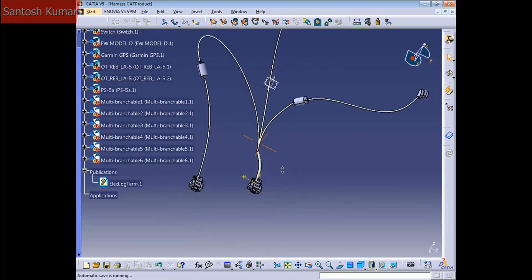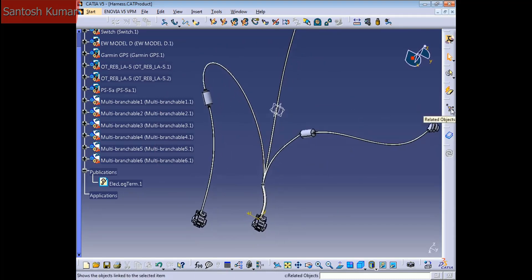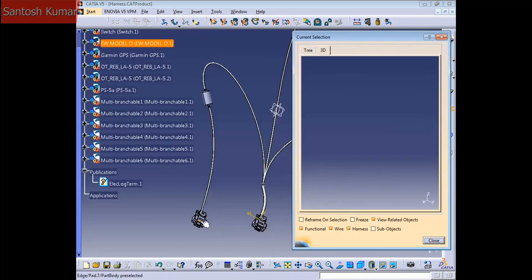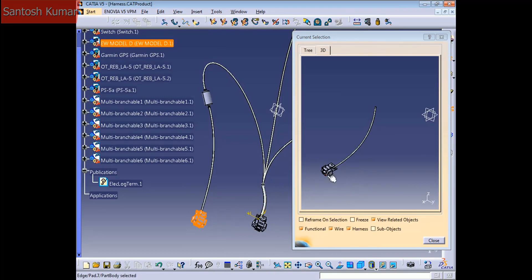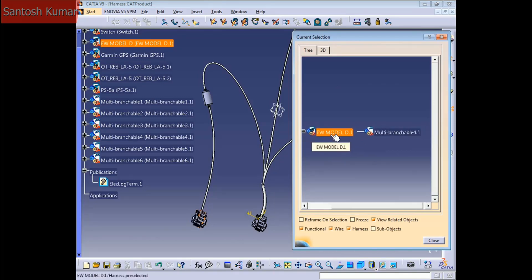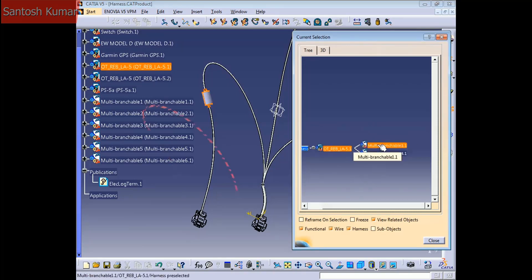But before flattening, we need to check the links. To check the links in CATIA, we have the 'Related Objects' icon. Just click the icon and, for example, select this connector — you can see this connector is connected to this branchable on the tree. We have the option for the 3D view or the tree view. It's telling me this harness is linked with this part, and this part is linked with the multi-branchable. For example, I want to select this cylinder — it's telling me it is linked with this multi-branchable and this multi-branchable.